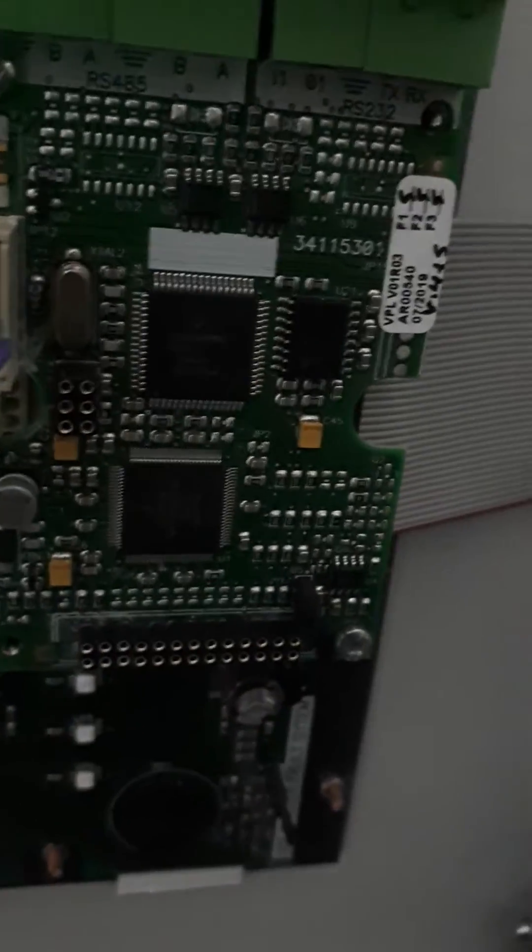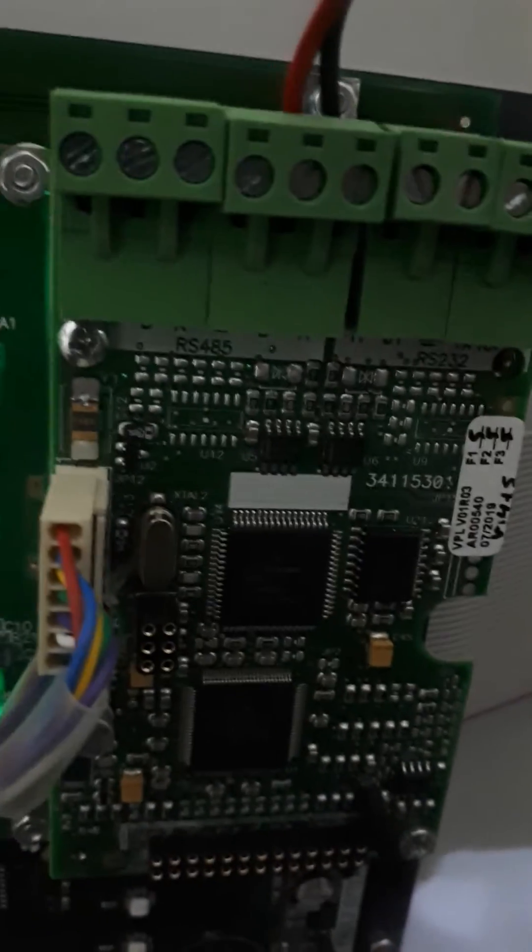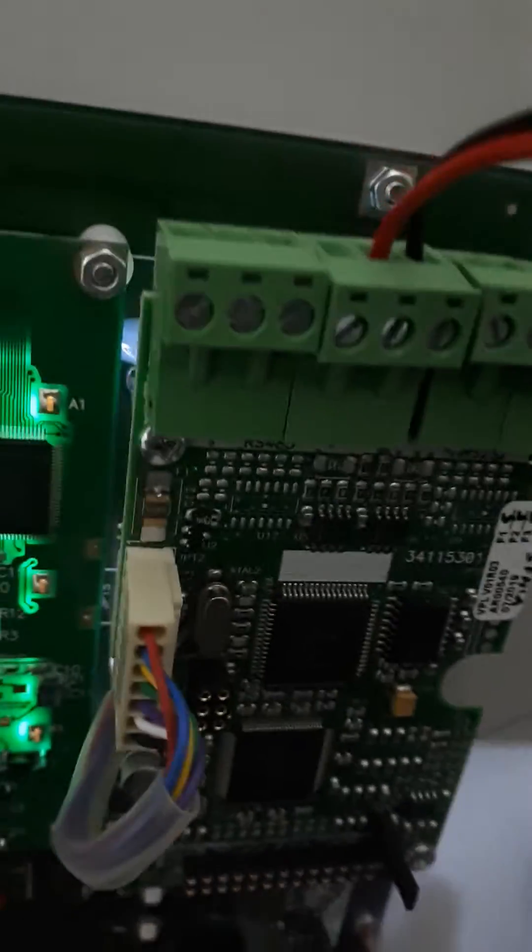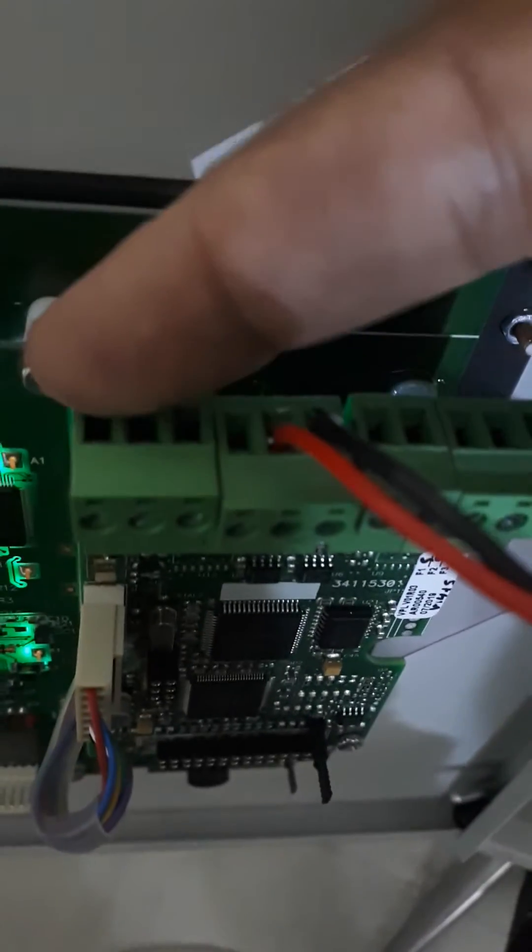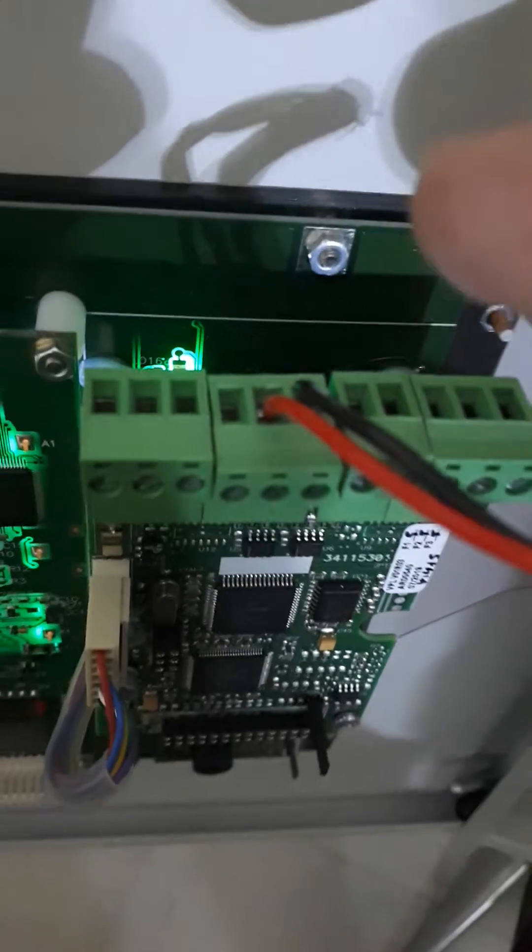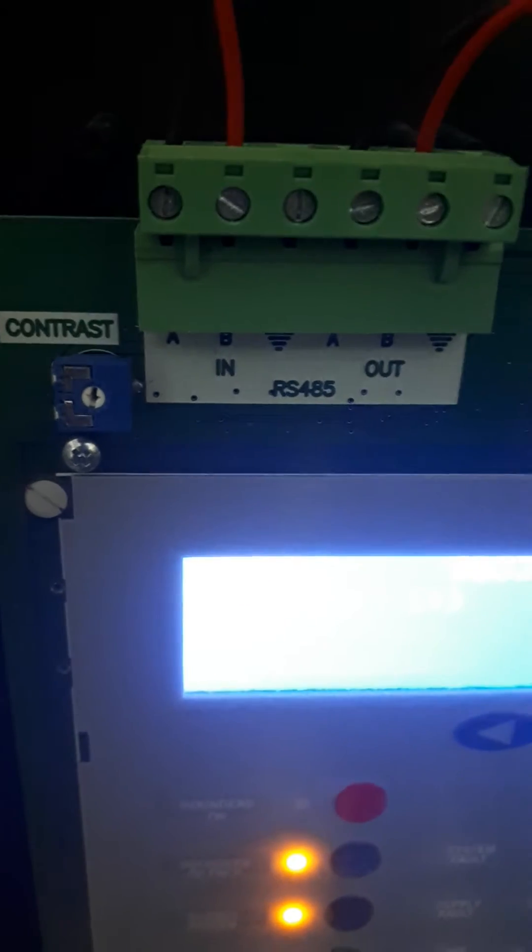With the repeater panel, we are using RS-485, and you must connect the output from this side because this is the input. So you go output, then you will go to the next repeater, here to input and out.